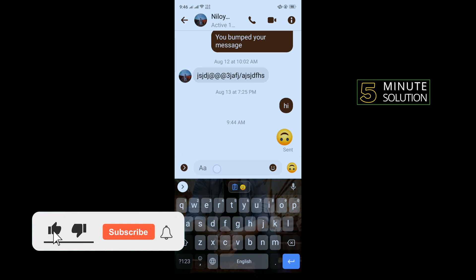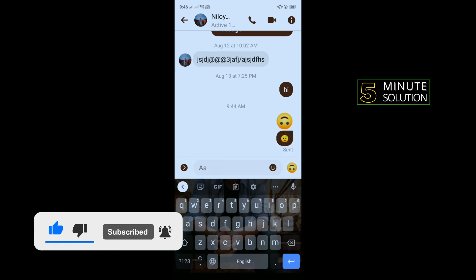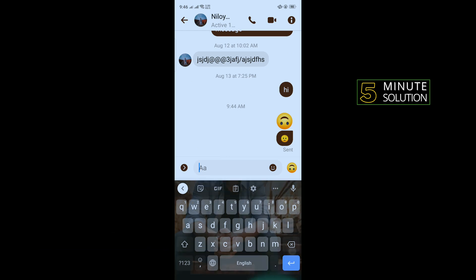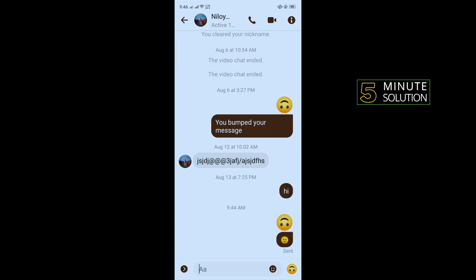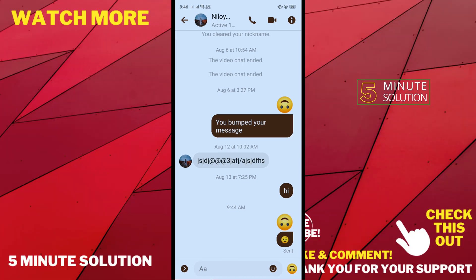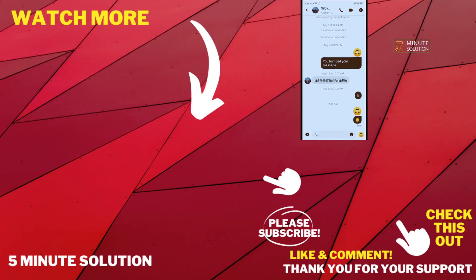Just paste the emoji and tap send — that's how you can use iPhone emoji on Android for free. If this video was helpful, give a thumbs up and please consider subscribing to 5-Minute Solution. Thank you for watching.